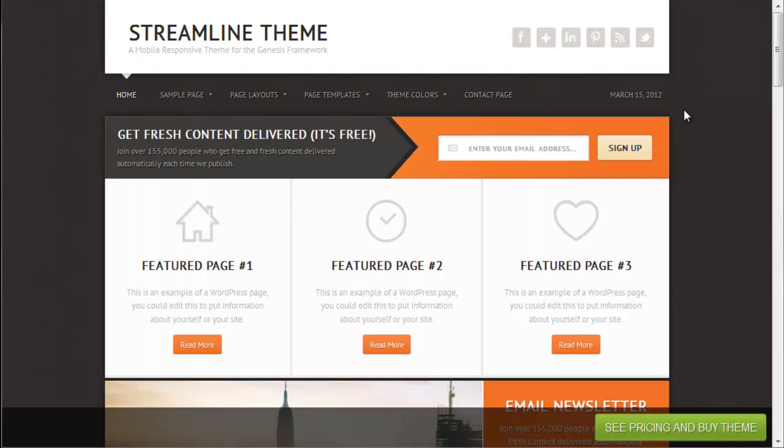A few of the things I really like about this. This is an updated Streamline theme from a few years ago and it works in the Genesis framework. Right here you get this prominent subscribe section.